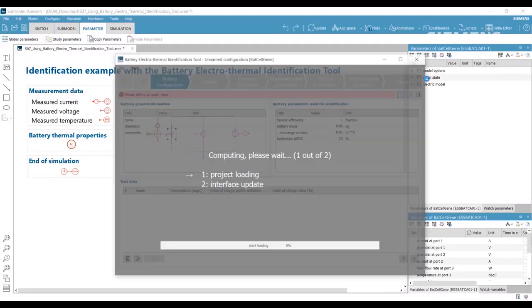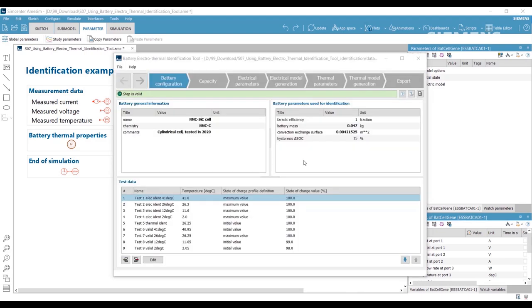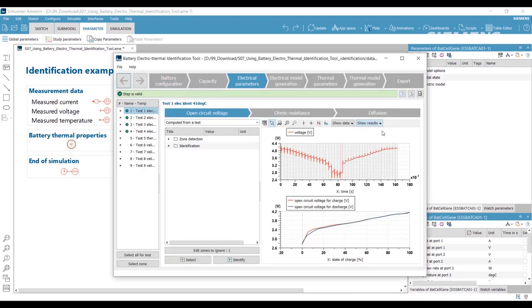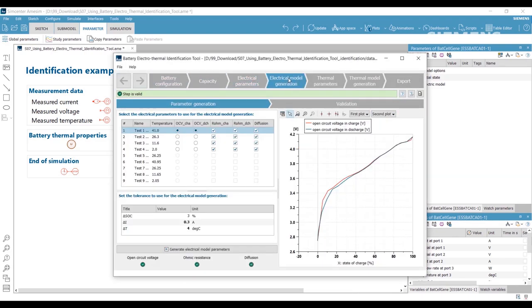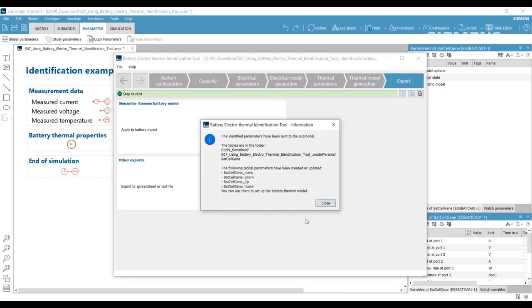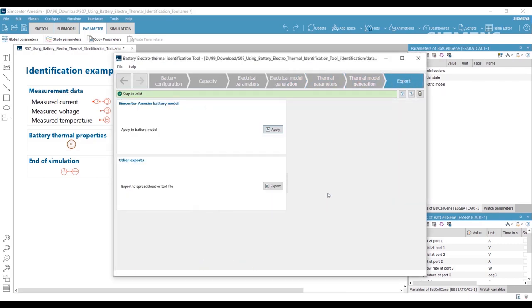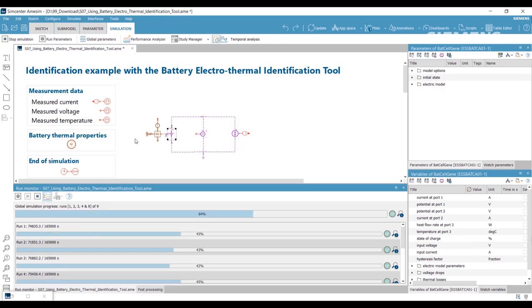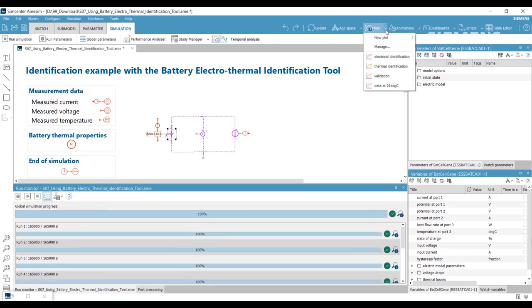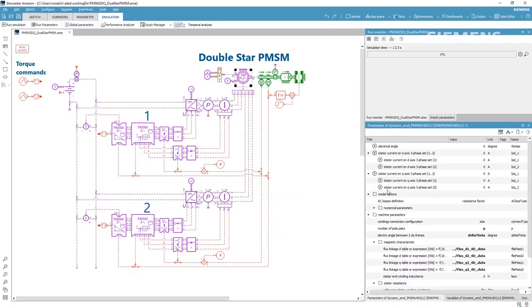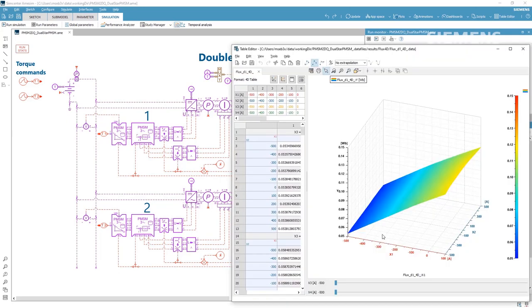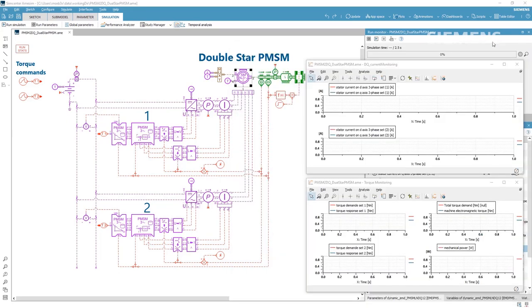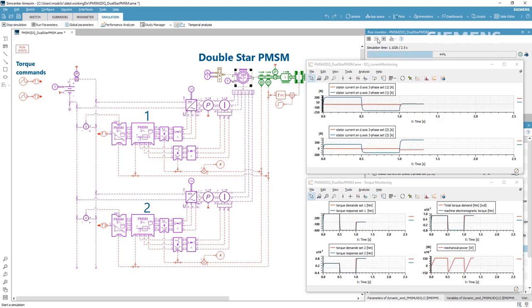Meet the new Battery Identification Tool to identify the electrical and thermal parameters of your battery test-based model. This tool empowers you to get a calibrated model with temperature dependencies faster. With the new multi-three-phase electrical machine models, optimize electrified vehicle performance at several operating points.